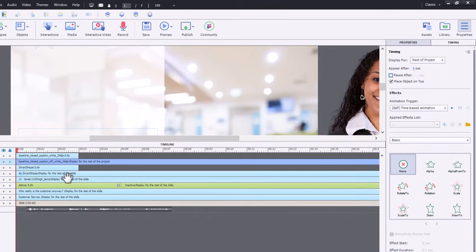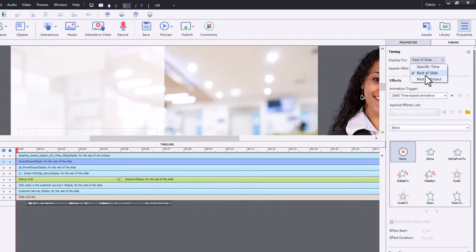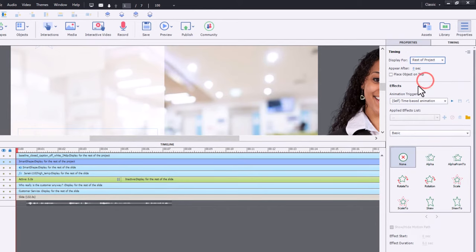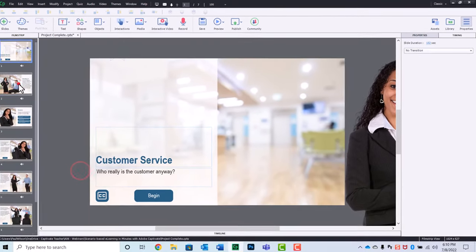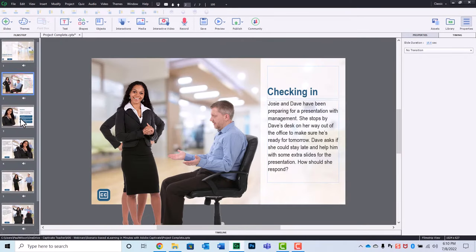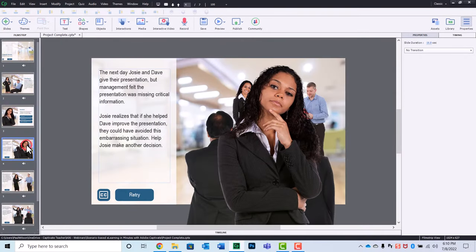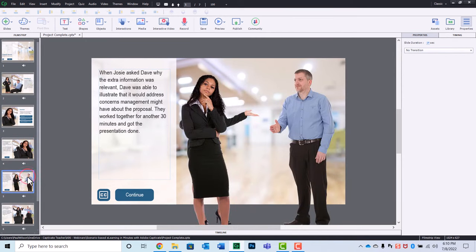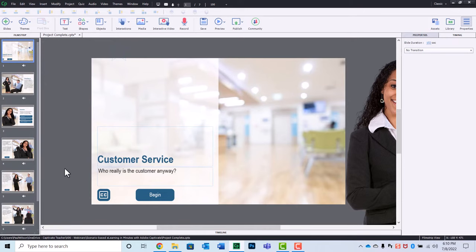Below it, of course, is that shape. We need to make sure that that background shape is rest of project as well. Place object on top. So now we have a closed caption icon that will appear in the bottom left-hand corner, regardless of what slide we're on. And we don't need the play bar controls that you get from the skin editor. So we can just have this control here.